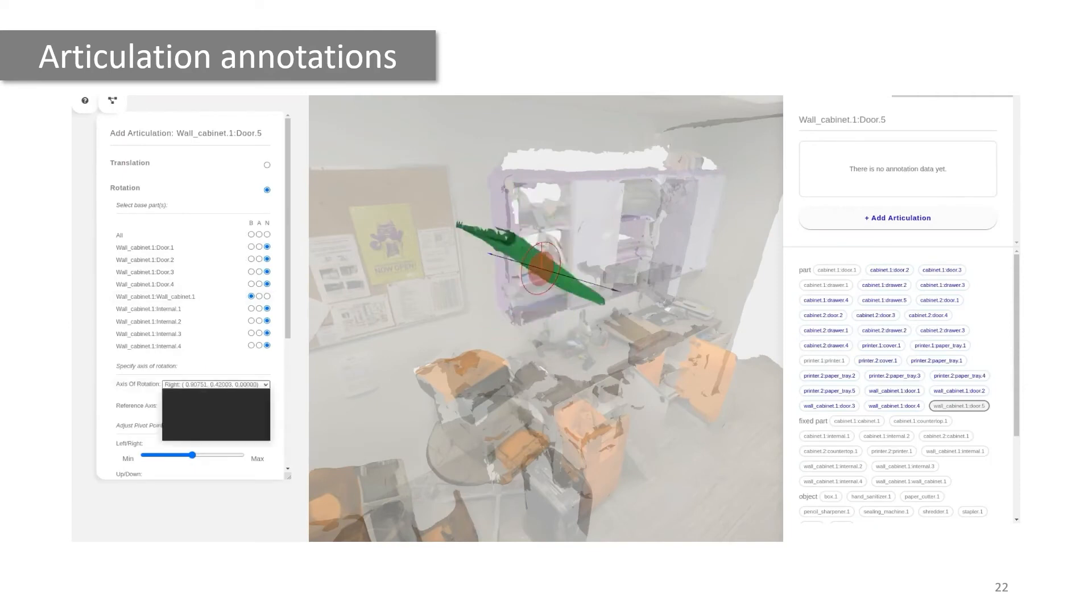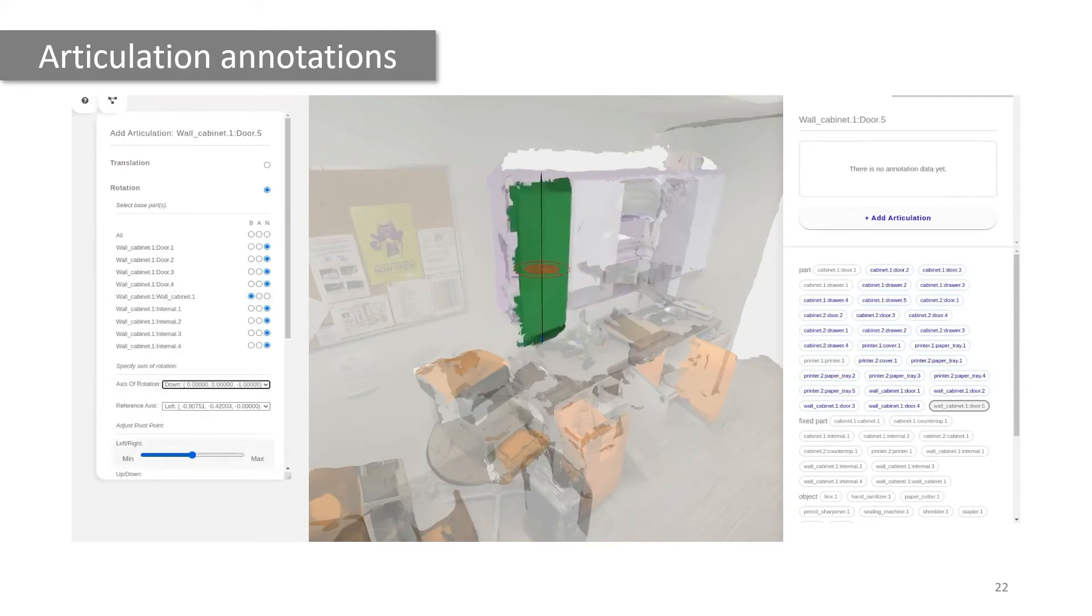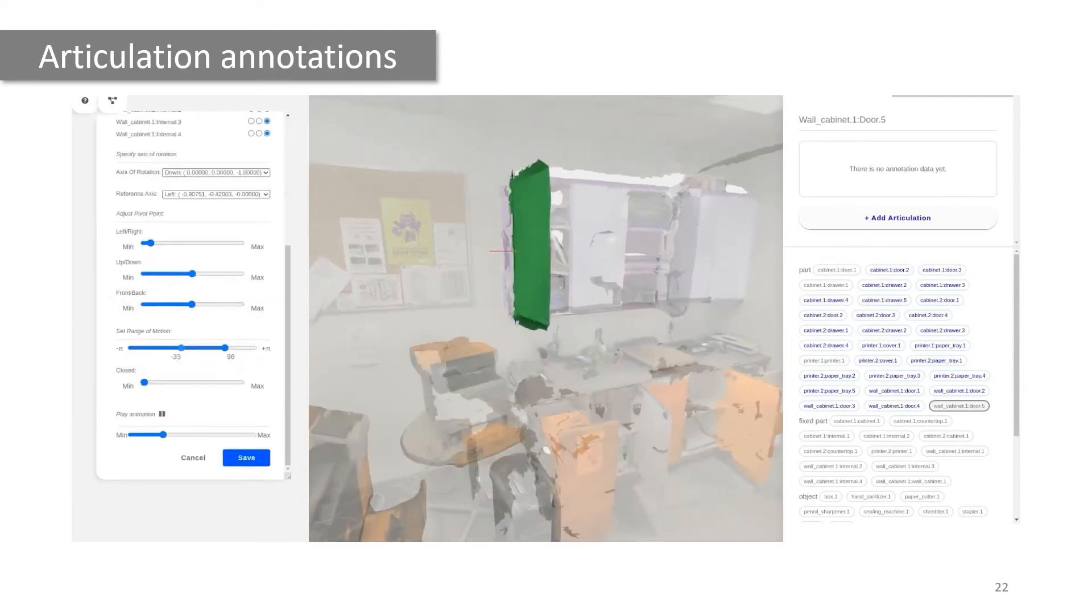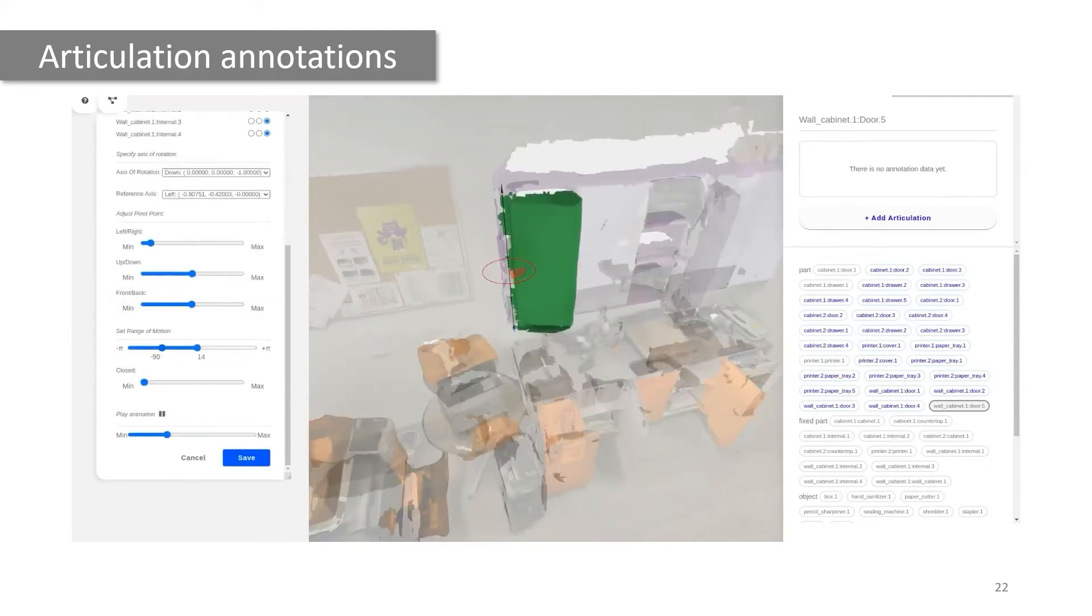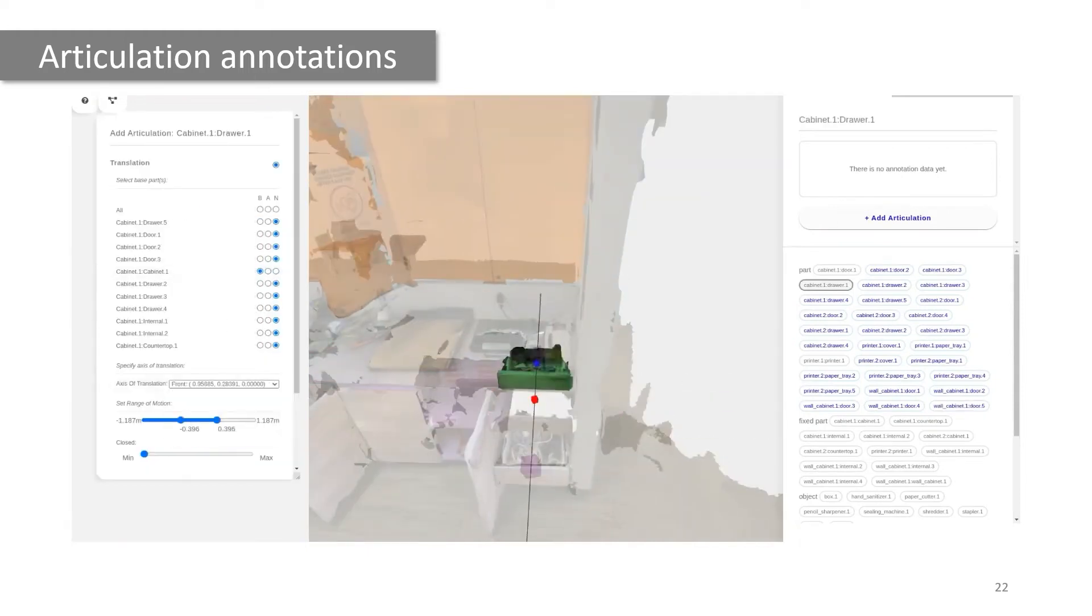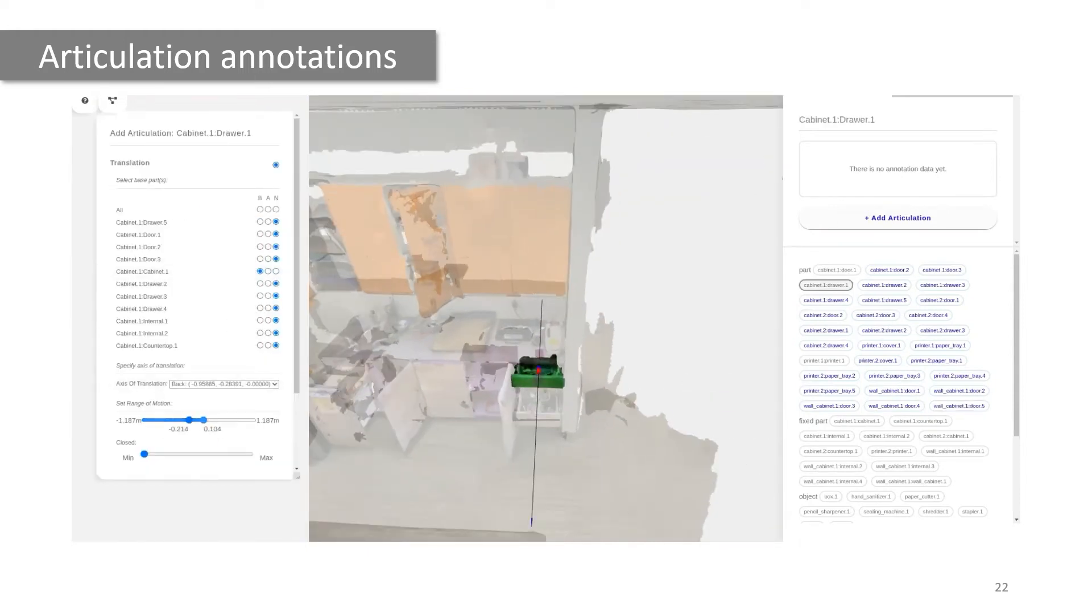Finally, a third interface is used to annotate articulation parameters like rotation and translation axes for the door and drawer units here.